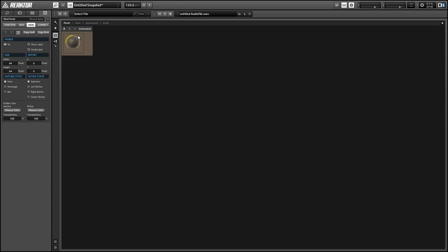you can decide whether the user is hovering over the knob itself or over the modulation track. Then you can pass that information back to the user using a visual cue. In this case I'm just lighting up the knob or the modulation ring depending on which one is activated.